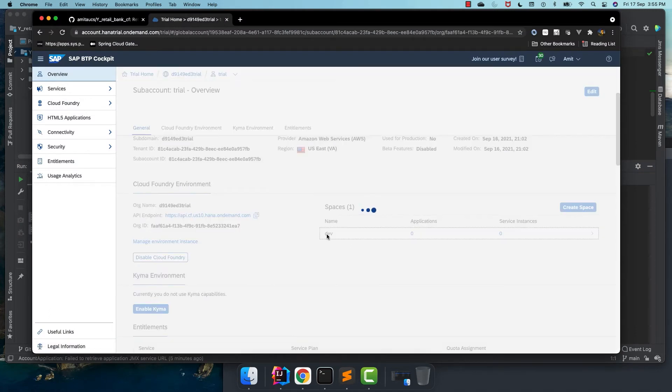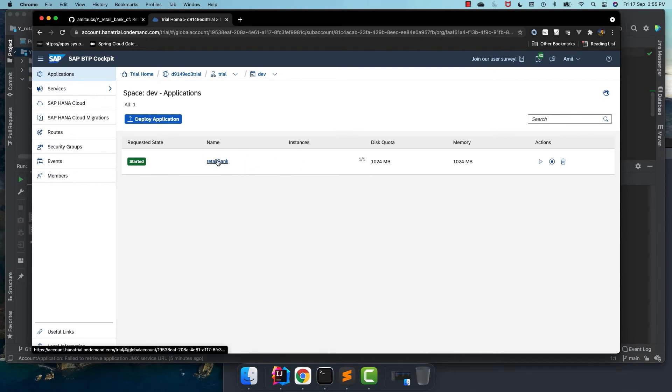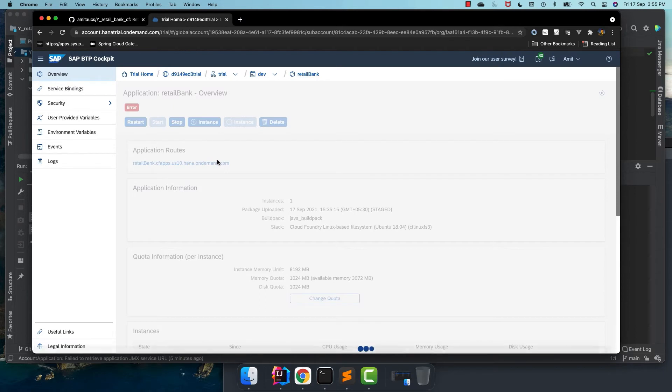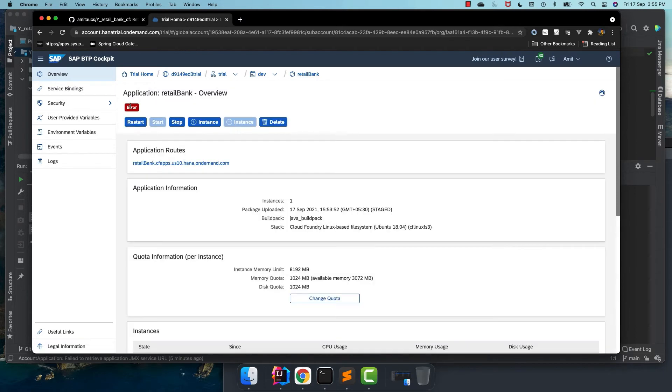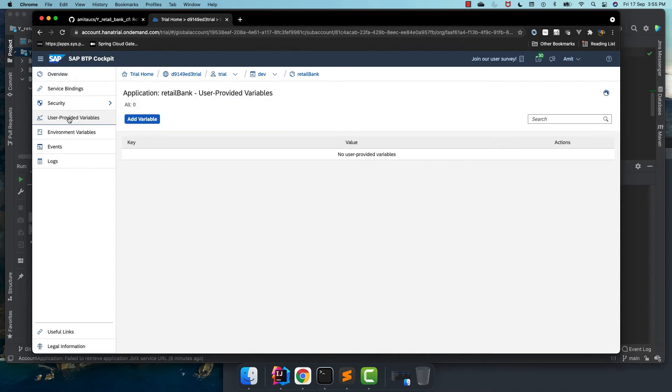And if we see in the Cloud Foundry, our retail bank application is pushed, but it's in error. There is an error. Our application is not started. If we see the user provided environment variable, there is nothing there.